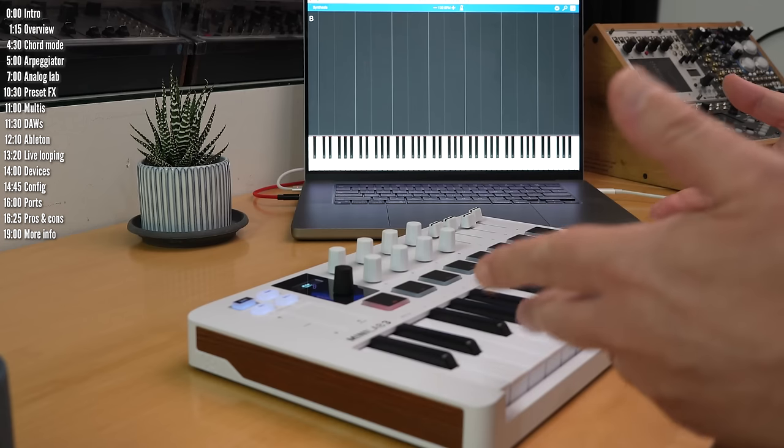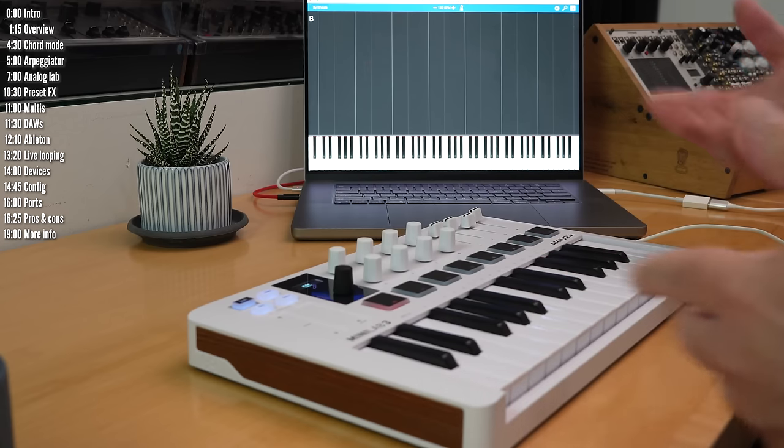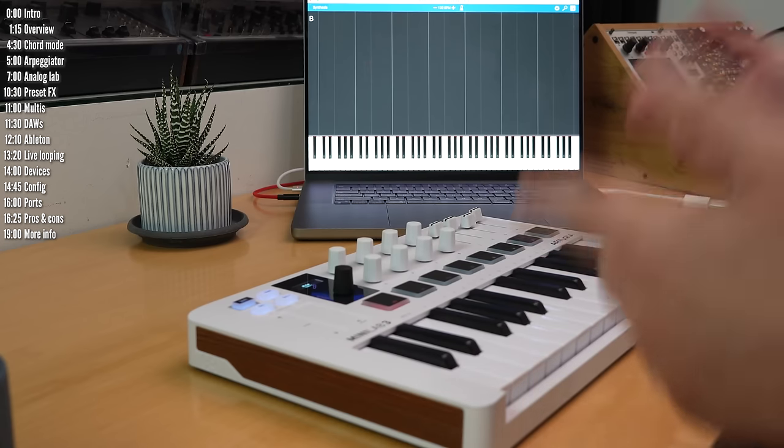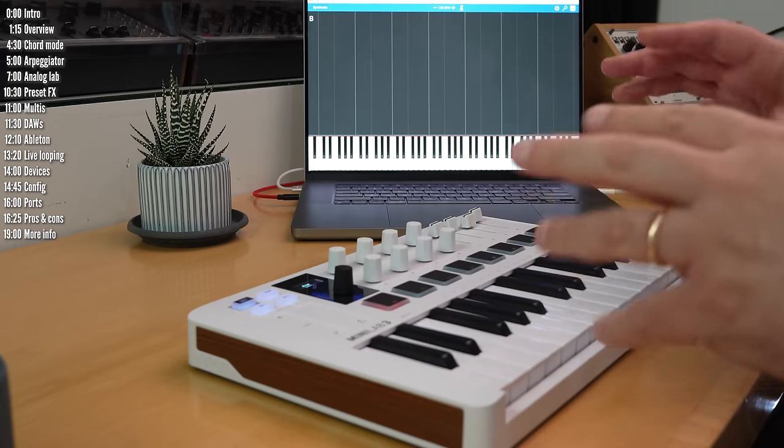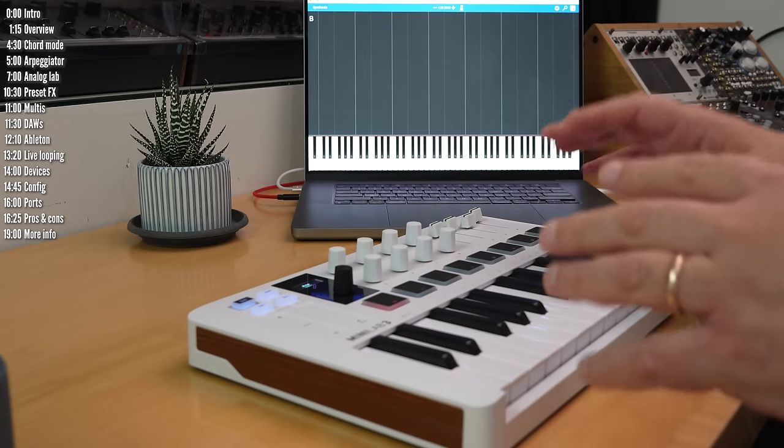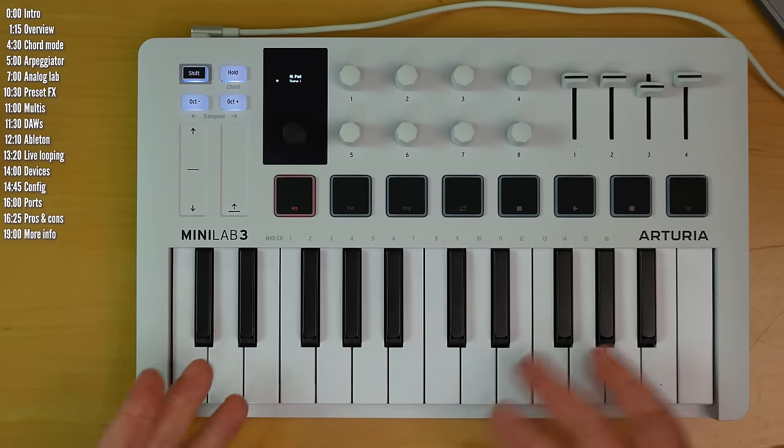So those are the physical aspects of Minilab 3. Before we look at the software bundle, let's see what it can do on its own, regardless of which software or hardware synth you use it with.